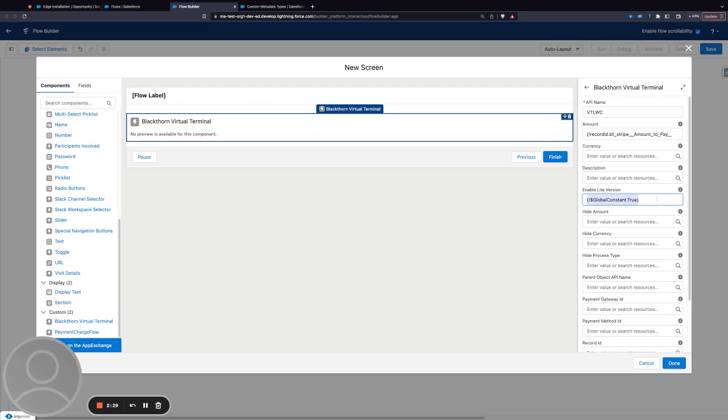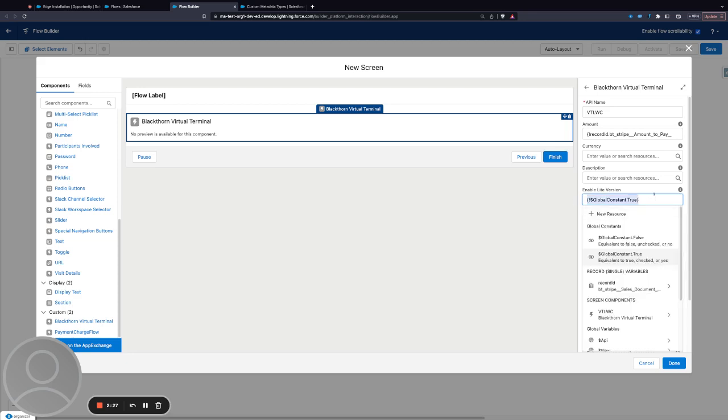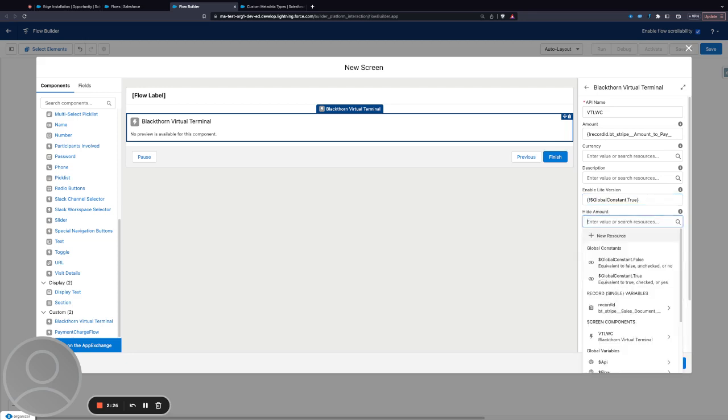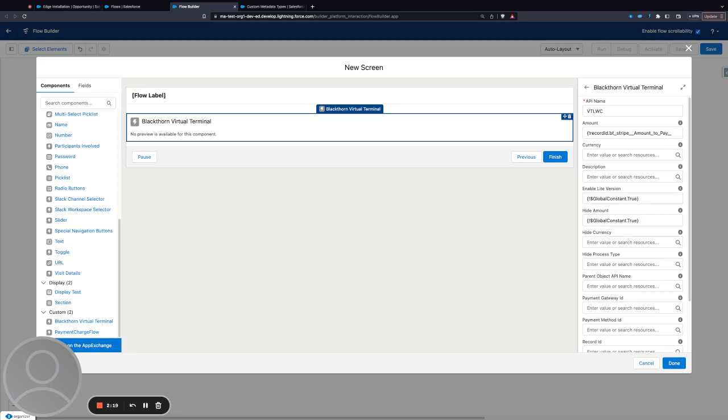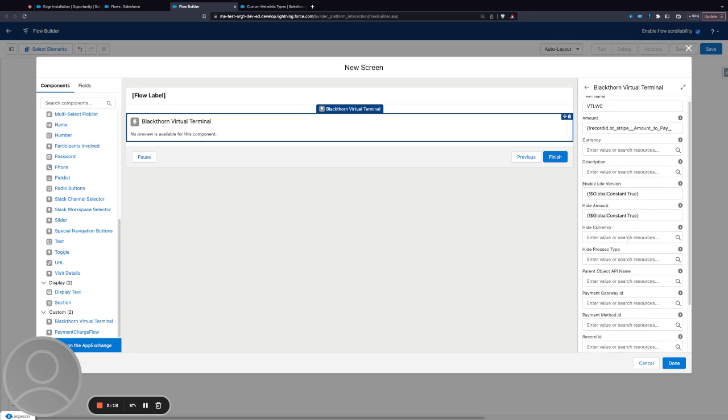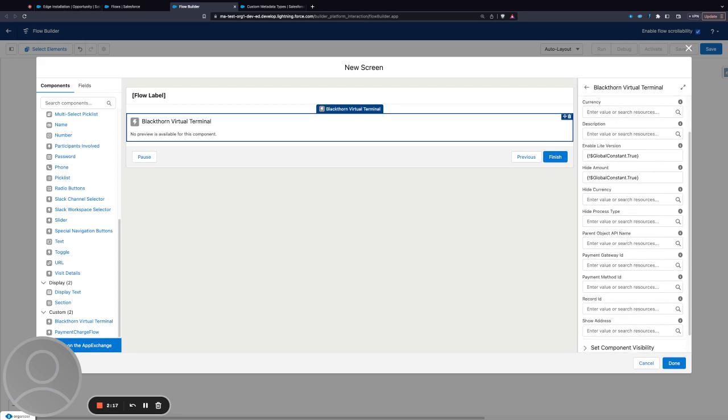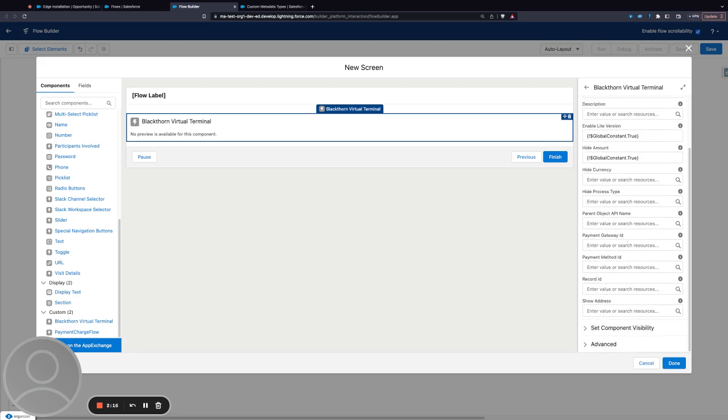For hide amount you'd have to specify that the global constant is true. Like I said, everything defaults to false so everything will be shown. The rest of the values I think you've got pretty much correct from what I can see on the document.